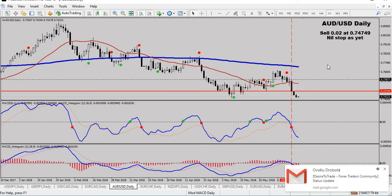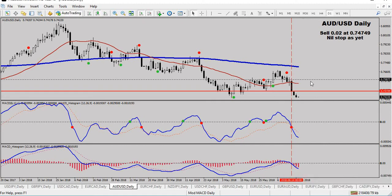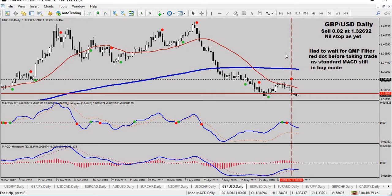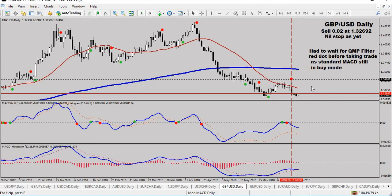Aussie USD - I'm in a sell here. All I've done is set a stop; I didn't have a stop prior, and I've now set one at 75877, so it's just a stop in place. Remember you can always pause this video and have a look at what's happening. Pound USD - I've also set a stop here at 134885; there was no stop in place prior, so now I've just set a stop on that.